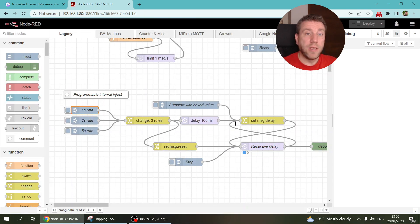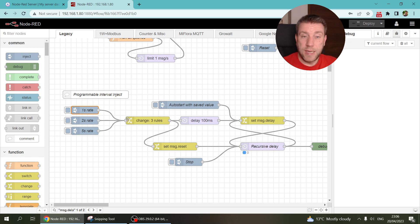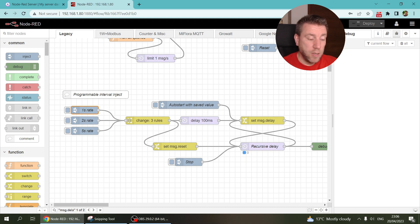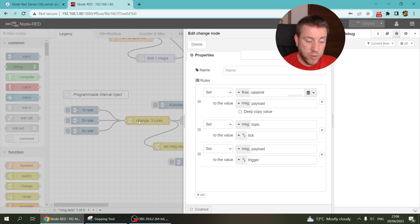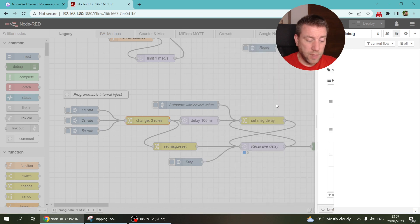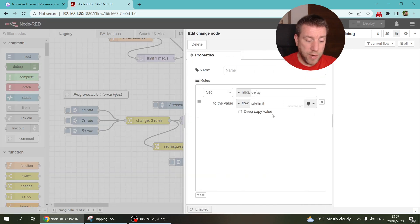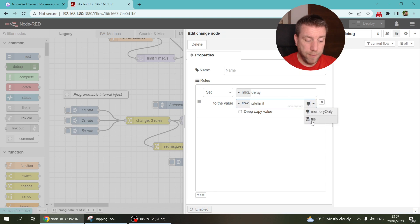Or the other thing that you can do as well, if you want these settings to remain in the system even after restart, then what I would suggest is that you set this rate limit to be stored in the file. And of course here, when you are getting the rate limit, you also get it from the file.